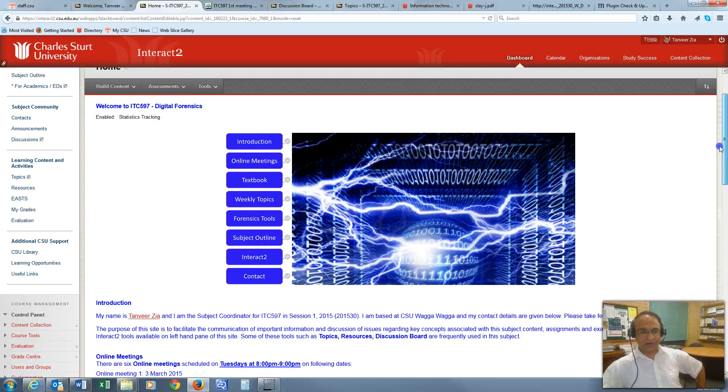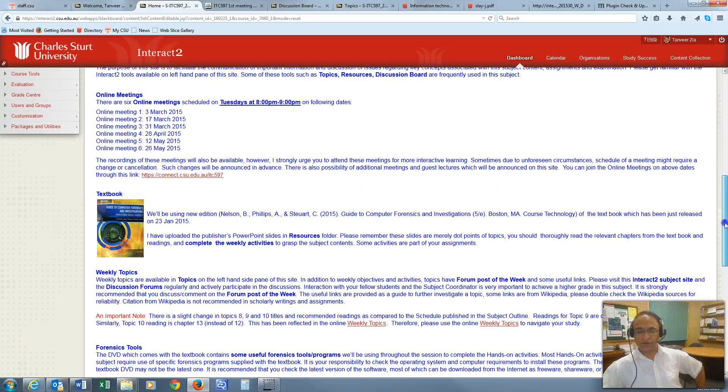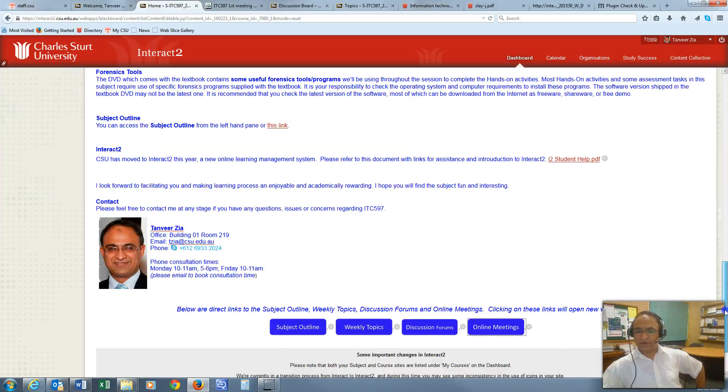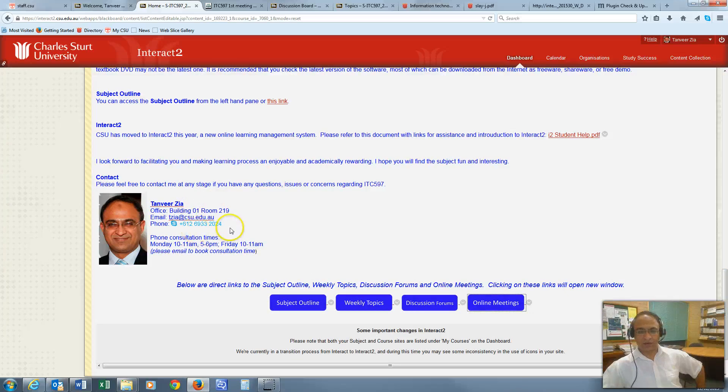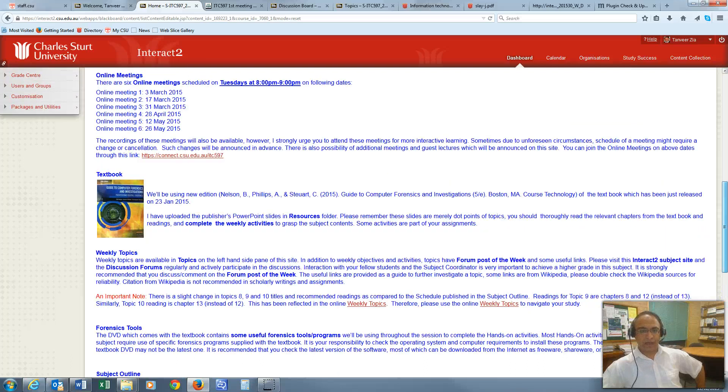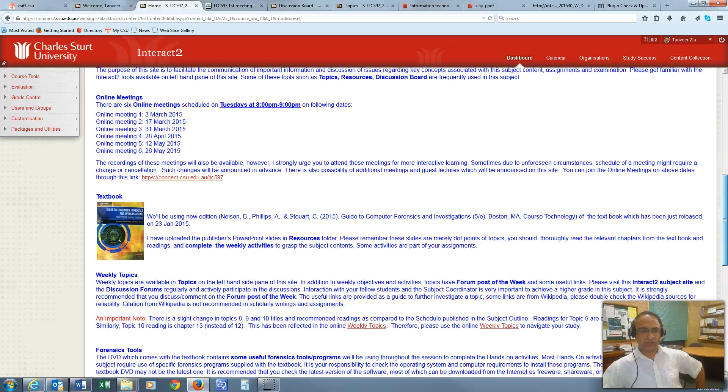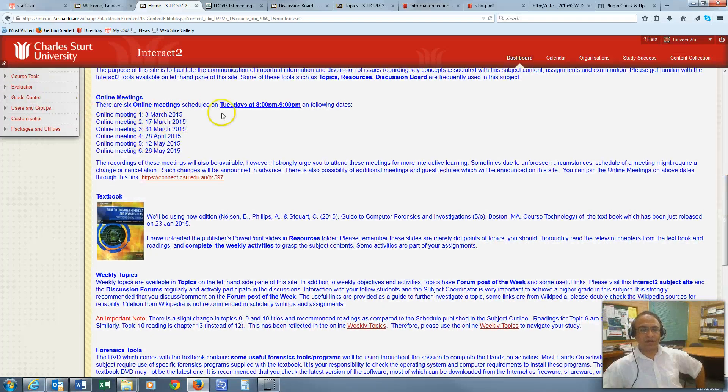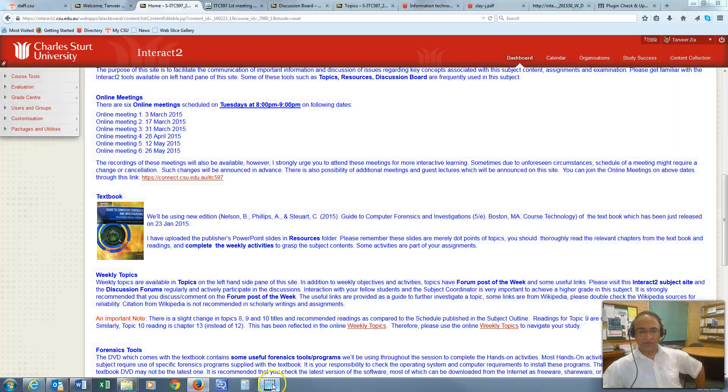I think that's all. I really appreciate you listening to this online introductory video. Please feel free to send me email or call me if you have any questions or are curious about this subject. Otherwise, I look forward to speaking with you in the first online meeting on Tuesday 8 to 9 p.m. on 3rd of March 2015. Thank you.